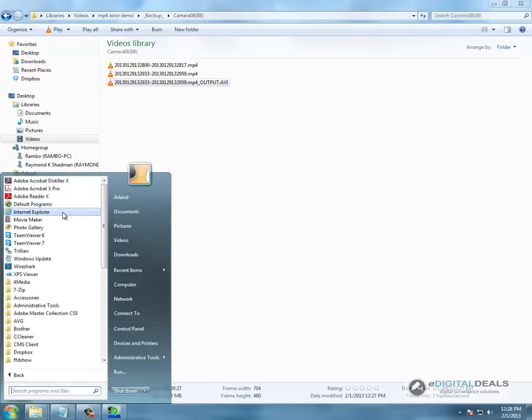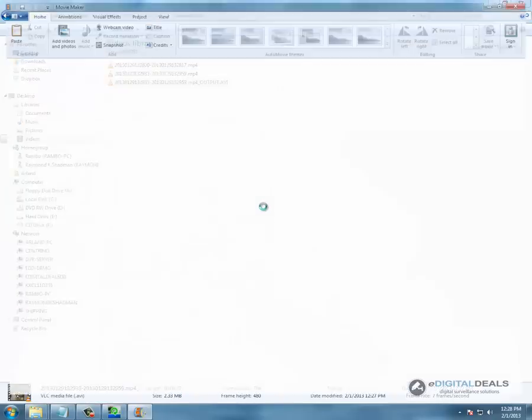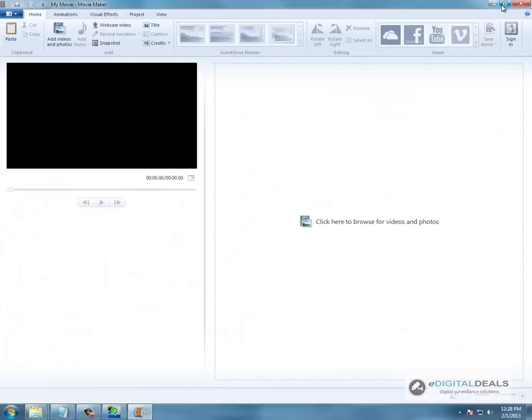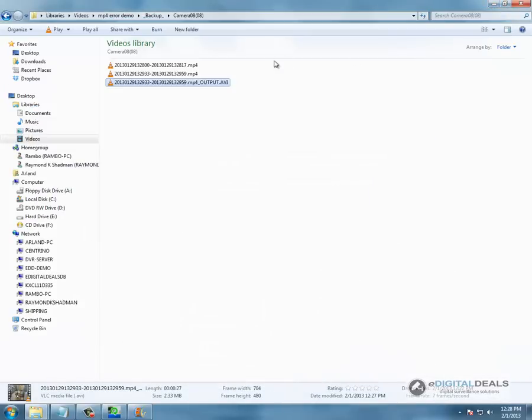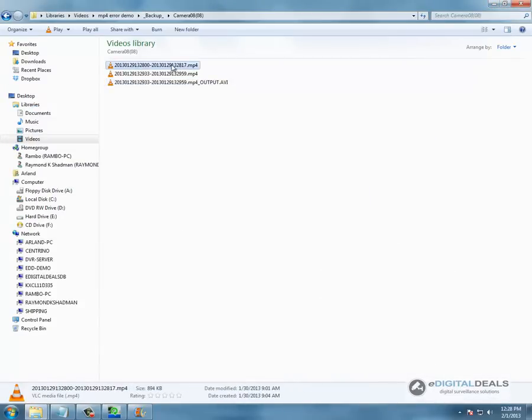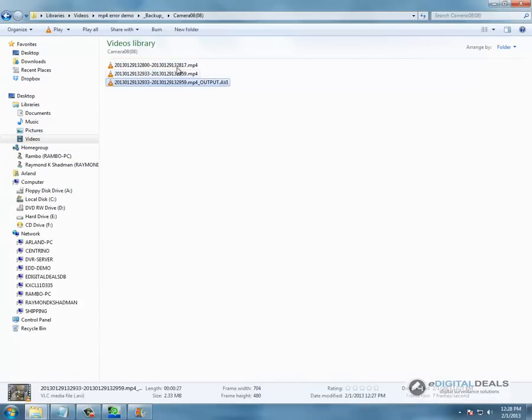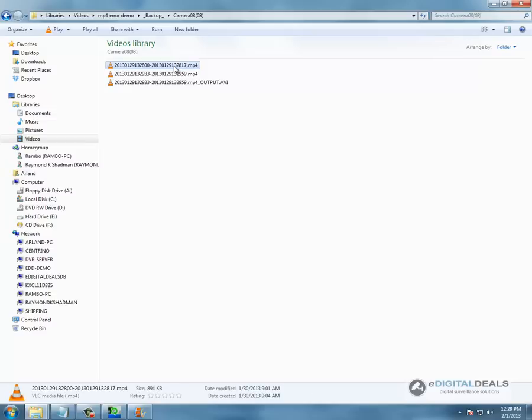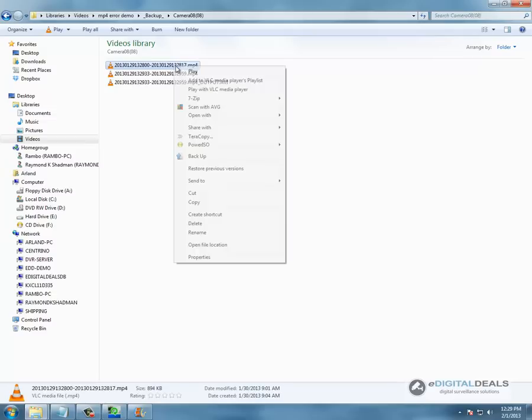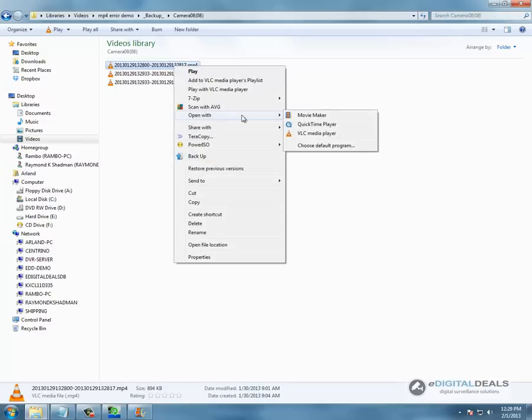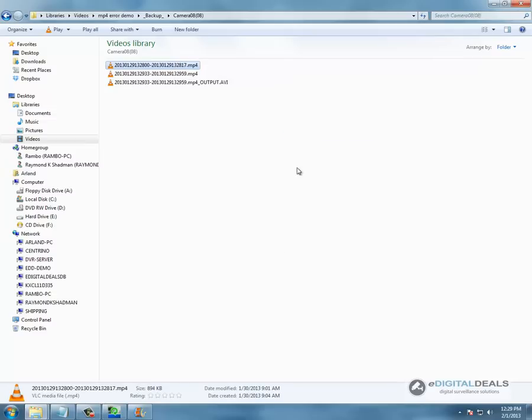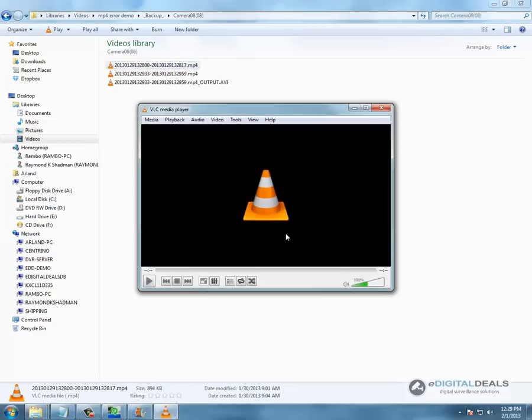We are going to go ahead and open up our movie maker and edit this video. We didn't do it earlier but just to prove that these files don't play on VLC, we are going to open the direct backups, the ones that haven't been changed.